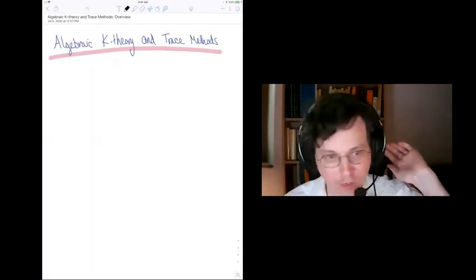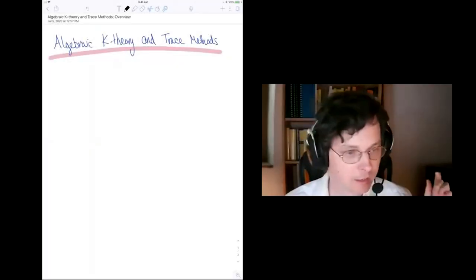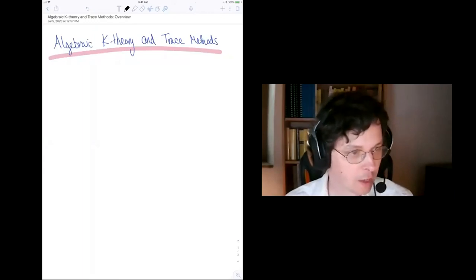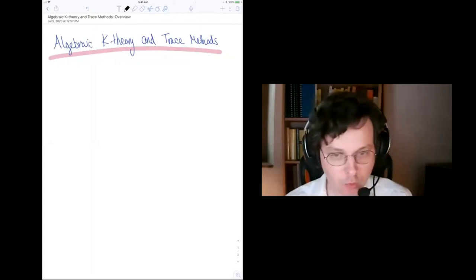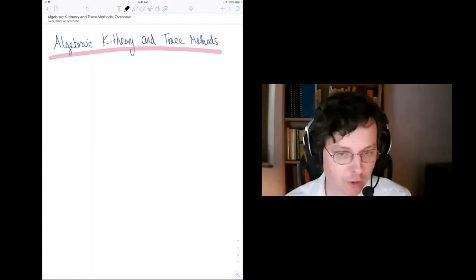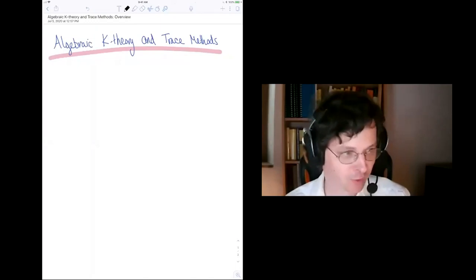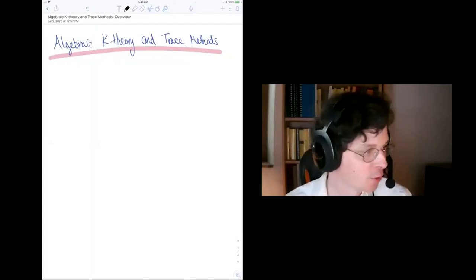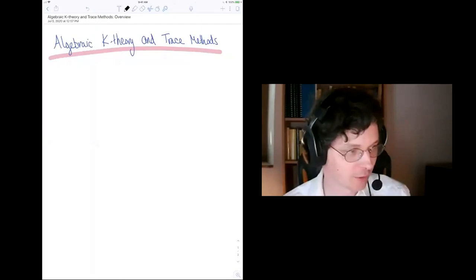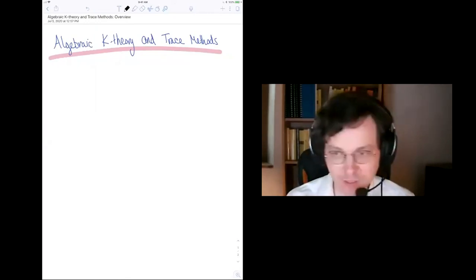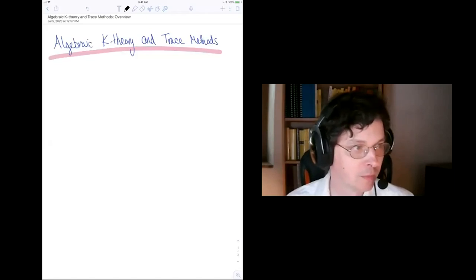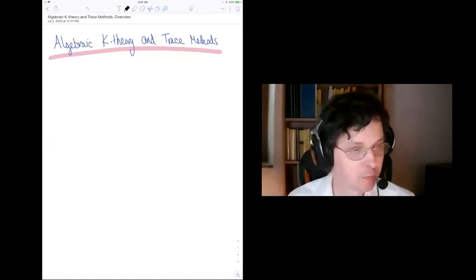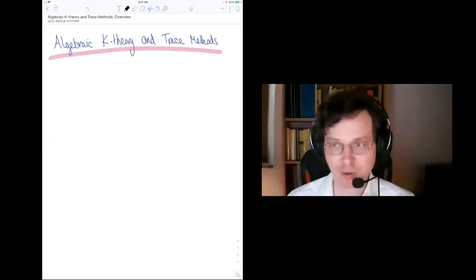Okay, so I think everybody is back. Do not hesitate to ask questions. If you use the Q&A chat, you can put anonymous questions for those who are shy, but you can also use the public chat. So now it's time for Tina Geart from the University of Michigan, and she will speak about algebraic K-theory and trace methods.